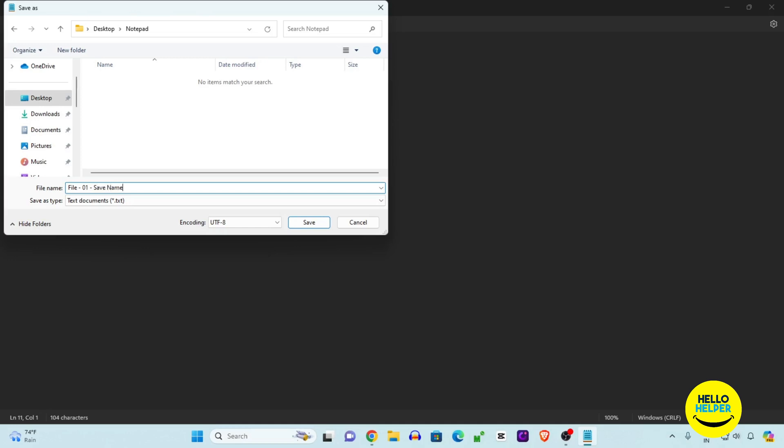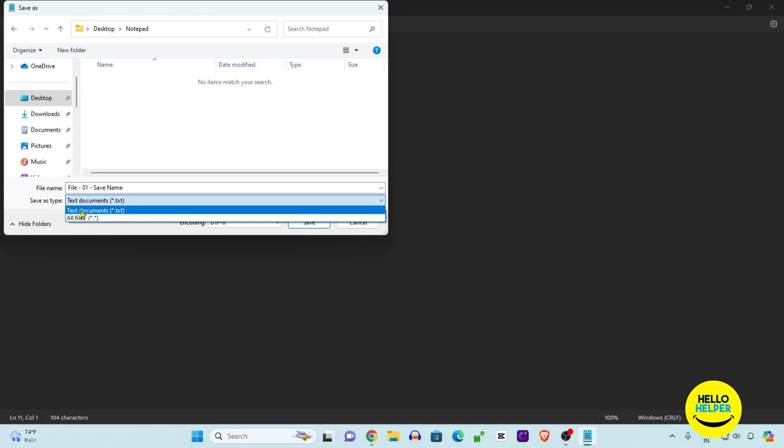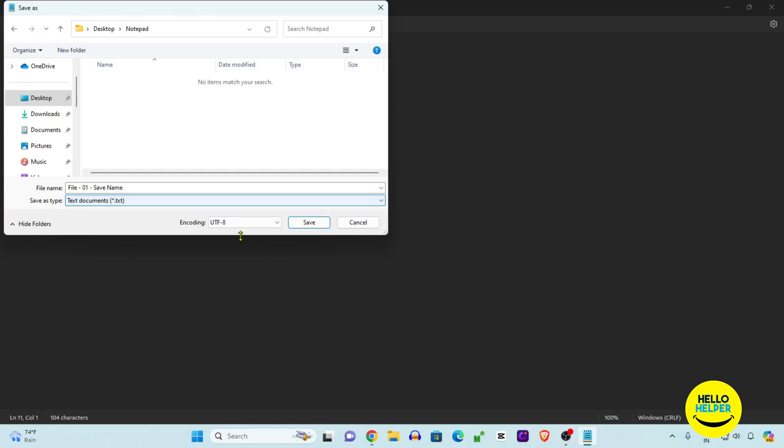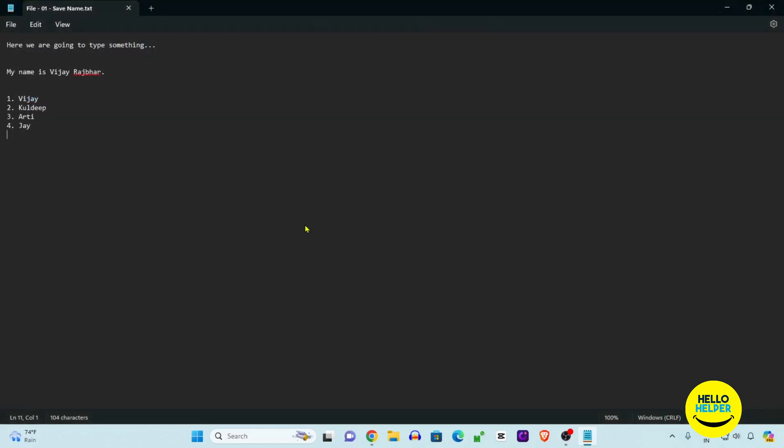Here you will see the Save As Type. You will see all files and text files. Right now we are working in text files for notepad, that's why we are selecting this one. Then click on the Save button. We are going to close it.